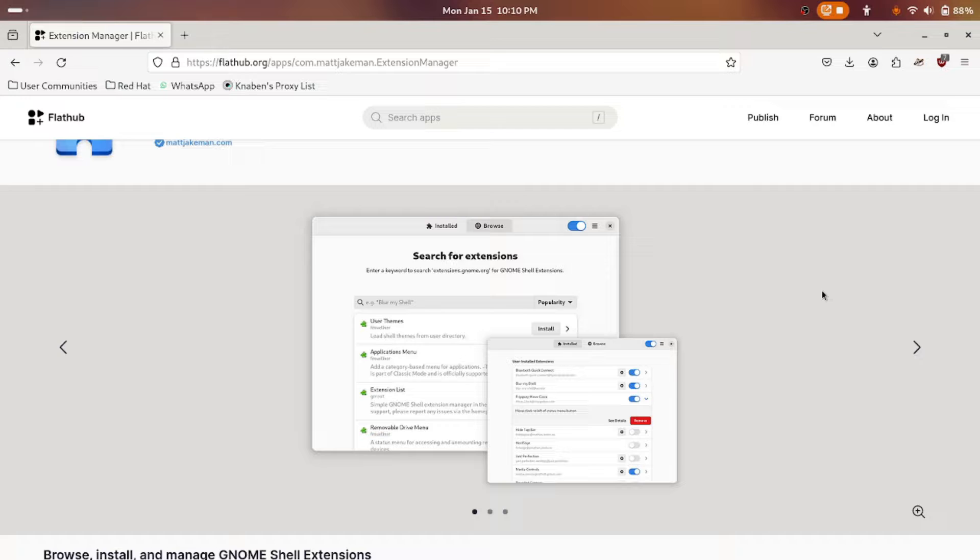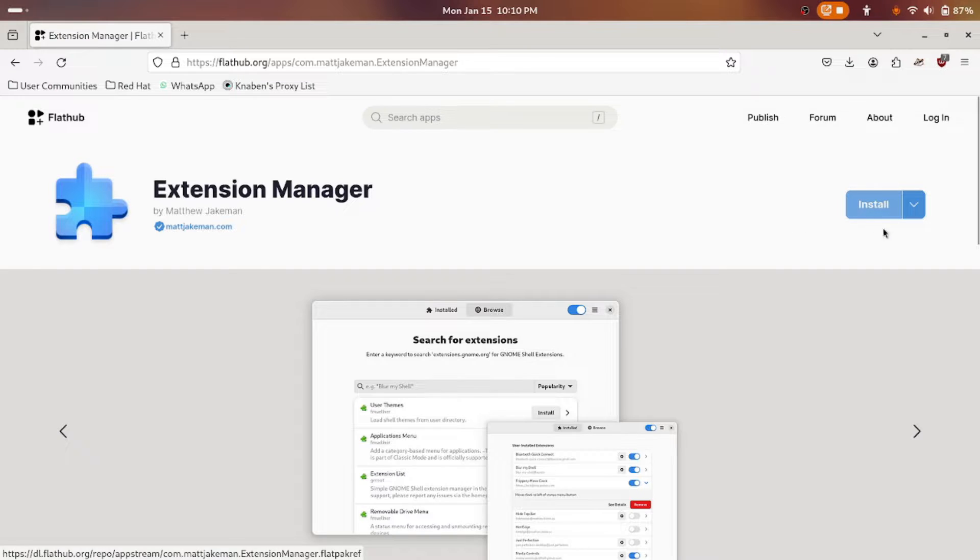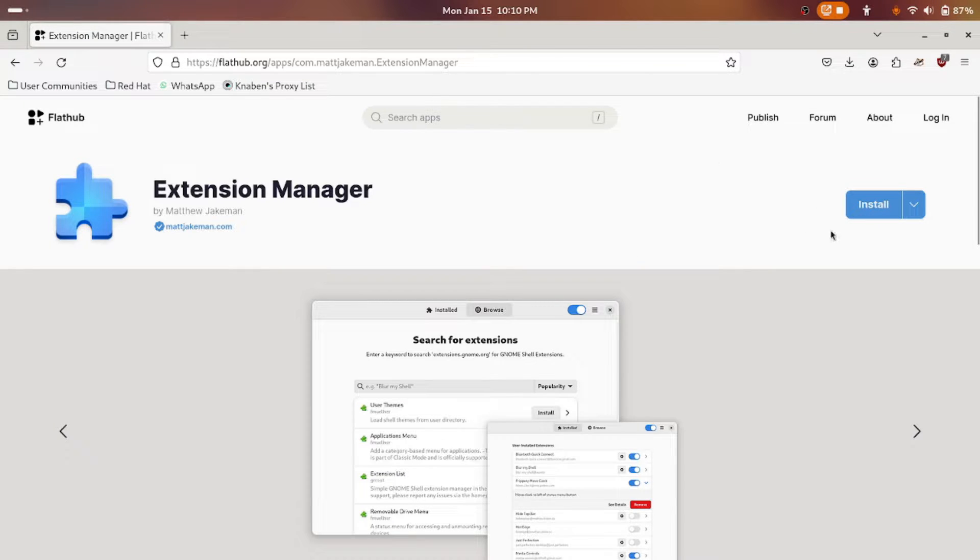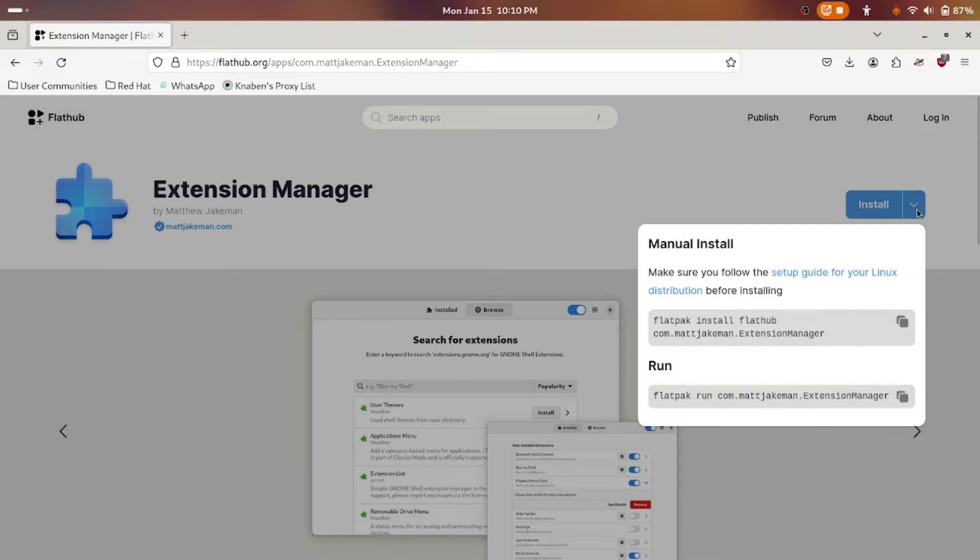Hope you have installed Flathub. Assuming that you have installed Flathub repo in your system, I'm continuing this video. Don't click on install. Once you come to this page, don't click on install.